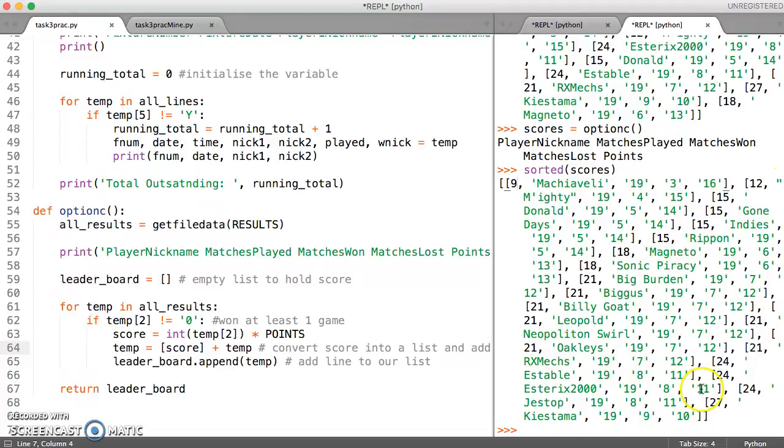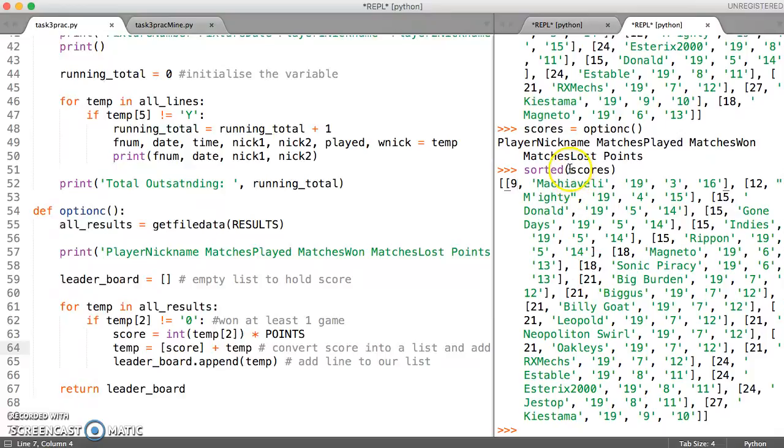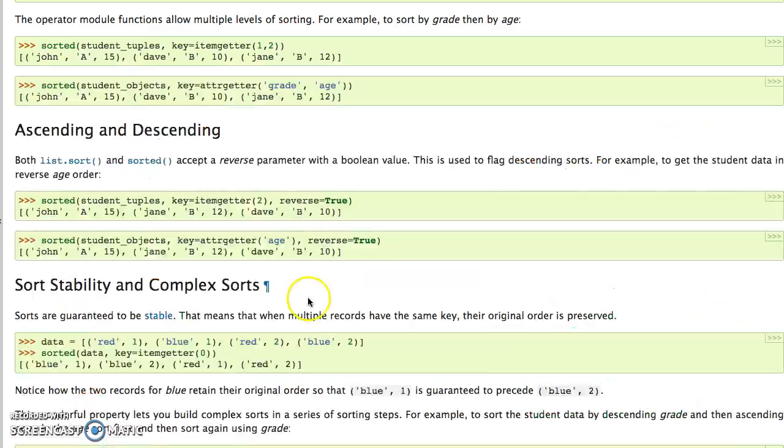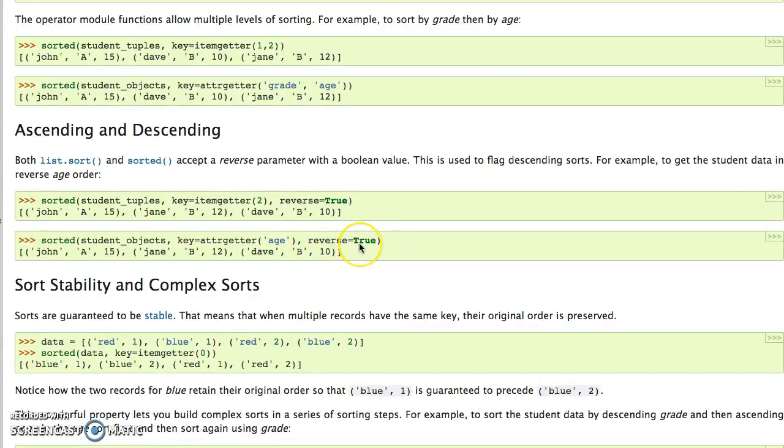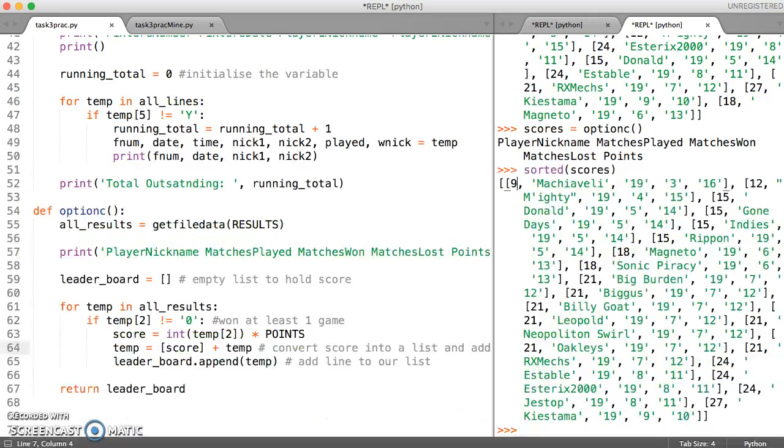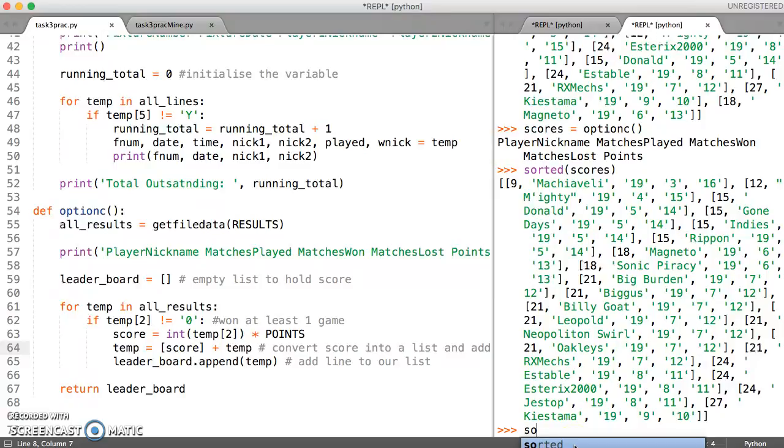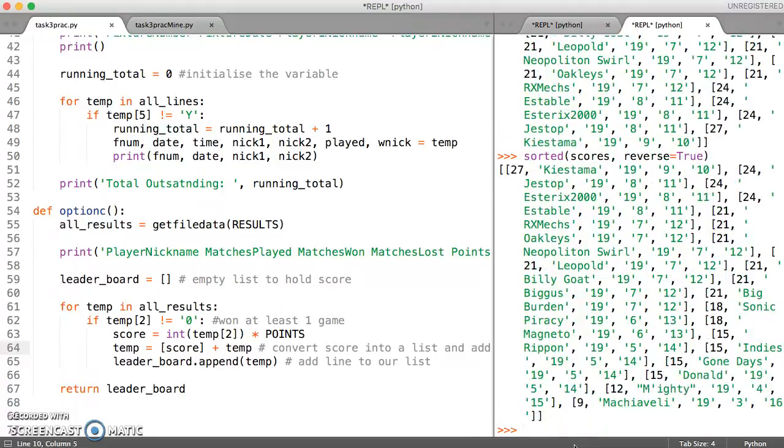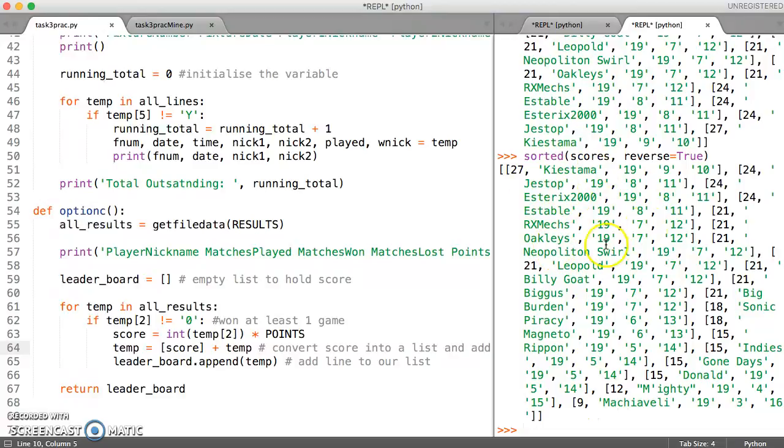So now all we need to do is work out how to reverse this so that it displays the largest value first. So let's see how we're going to do that. So having a look at the documentation, we should be able to just say reverse equals true and that should give us our list sorted in reverse order. So I should be able to say scores and then reverse equals true with a capital T. And there we've got 27 appearing first which is exactly what we want.